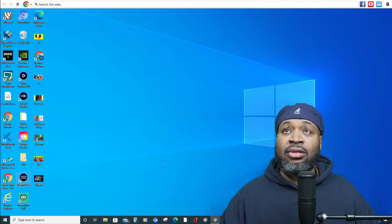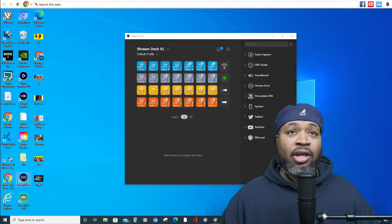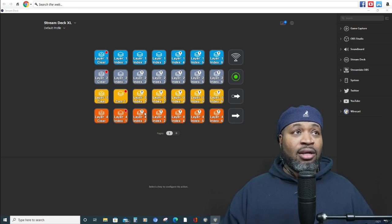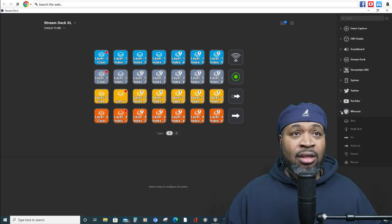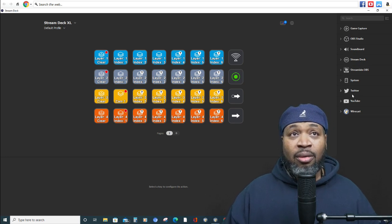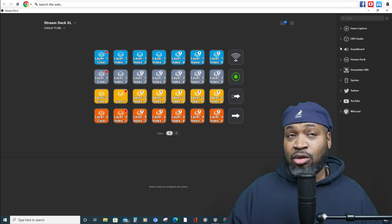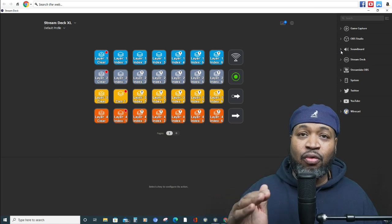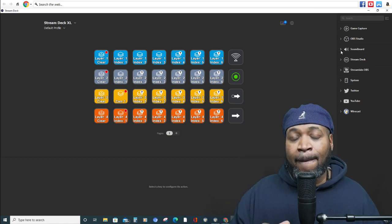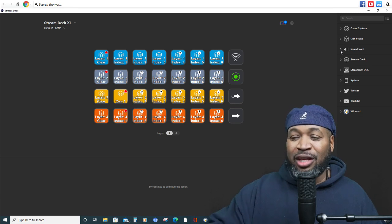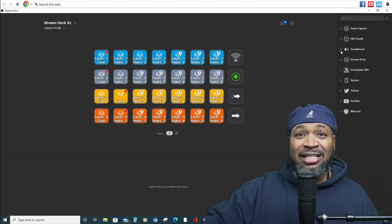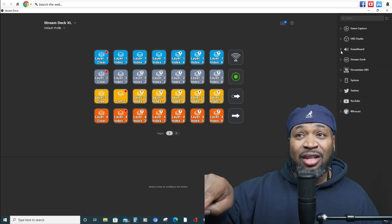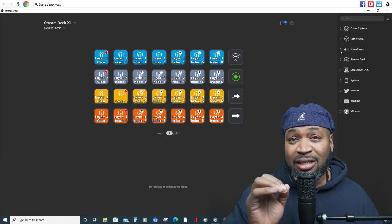You open up the software — there we go, there's our Stream Deck software. I use Wirecast, but people also use it for YouTube, and you can use a soundboard for different sounds. It's a really beautiful tool for people doing live streaming. You know when you hear air horns or gunshots on streams? Those guys are more often than not using the Stream Deck.